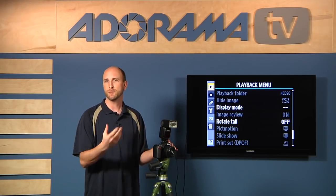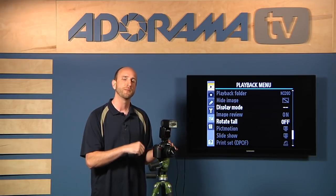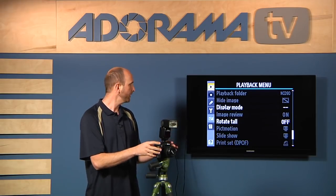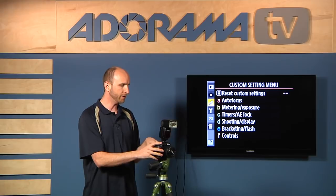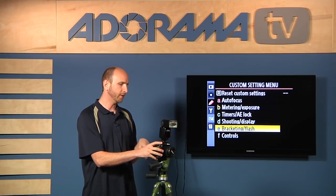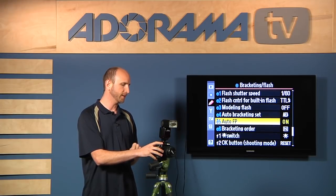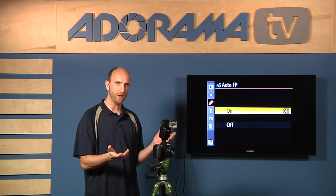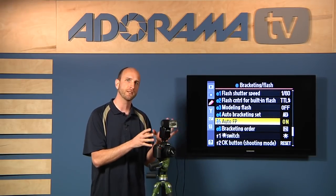On a Canon and other brands, you set a lot of those settings from the flash itself, not the camera — so it's a little bit opposite. To turn on FP sync on the Nikon, go into your menu settings, go down to the pencil, then go to bracketing and flash, and find the custom function that says Auto FP and make sure that's turned on. Once you have that turned on, you're all set and good to go.